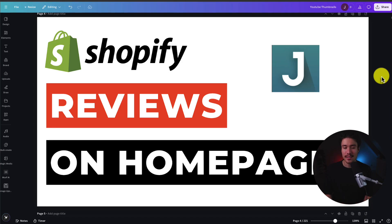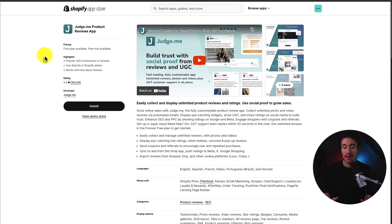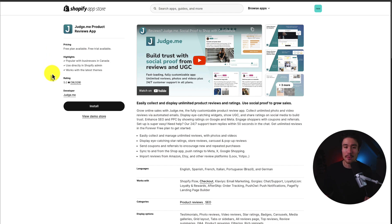I'll be showing you step-by-step how to add Judge.me reviews to your Shopify homepage. To start, let's get Judge.me installed on your Shopify store if you don't have it already. It's an extremely popular Shopify app for collecting and displaying reviews.